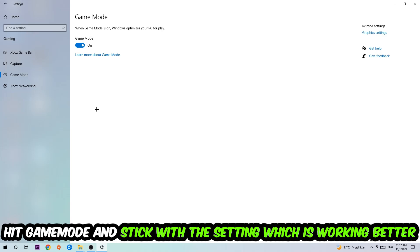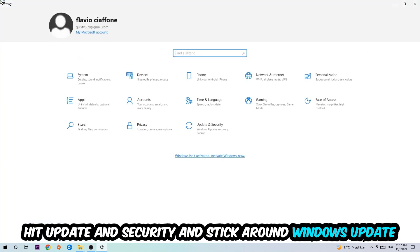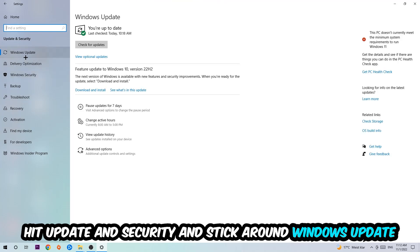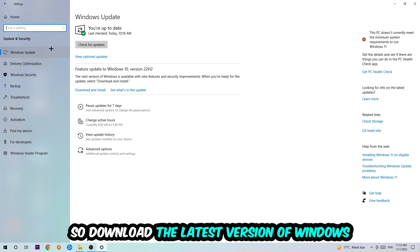Go back once and hit Update and Security. I want you to stick around Windows Update so you're on the latest version of Windows.